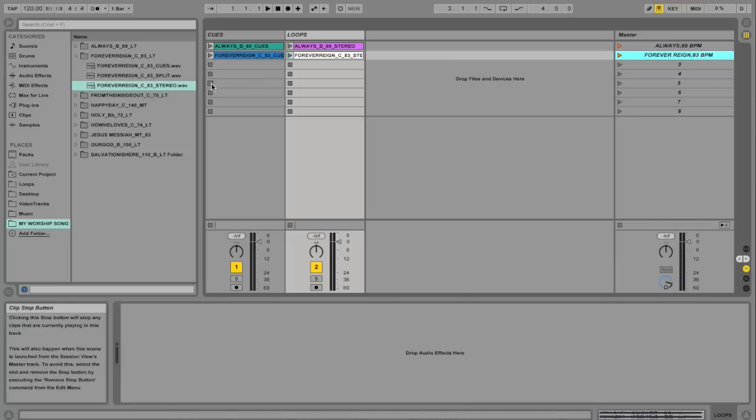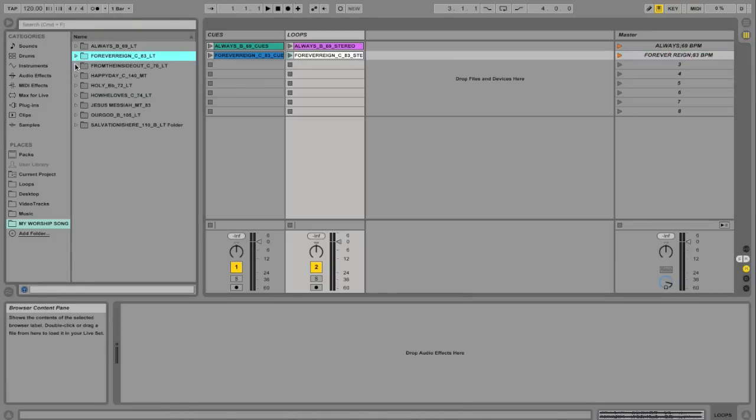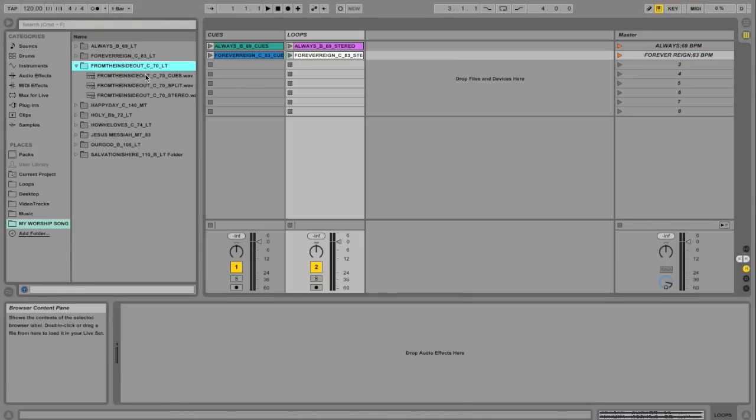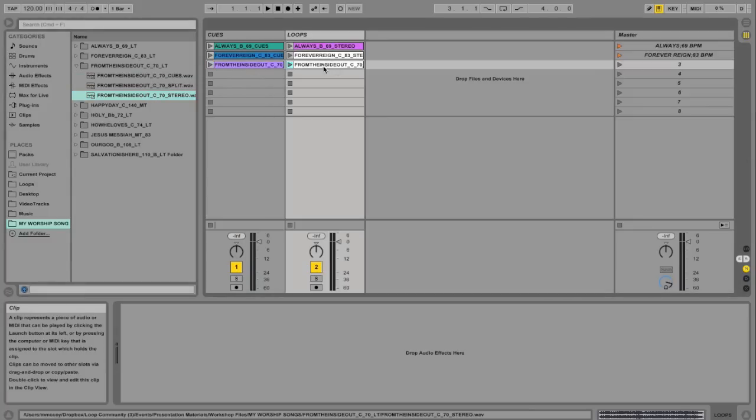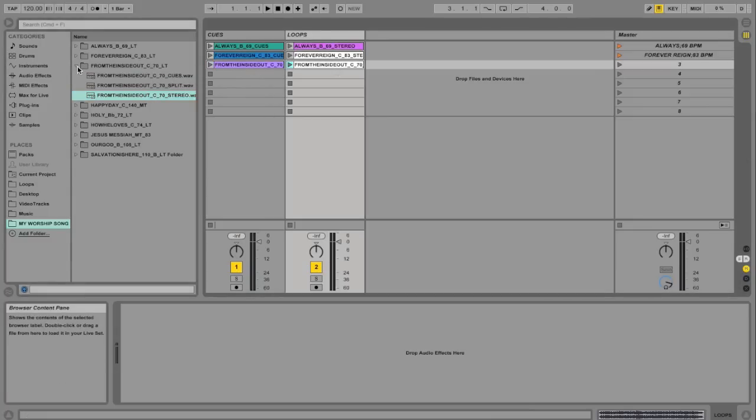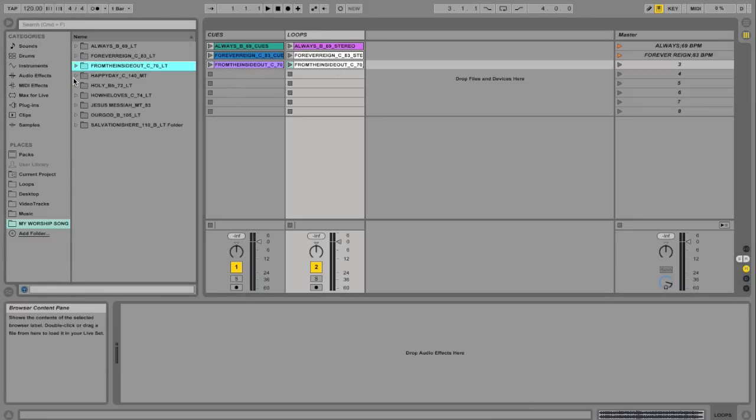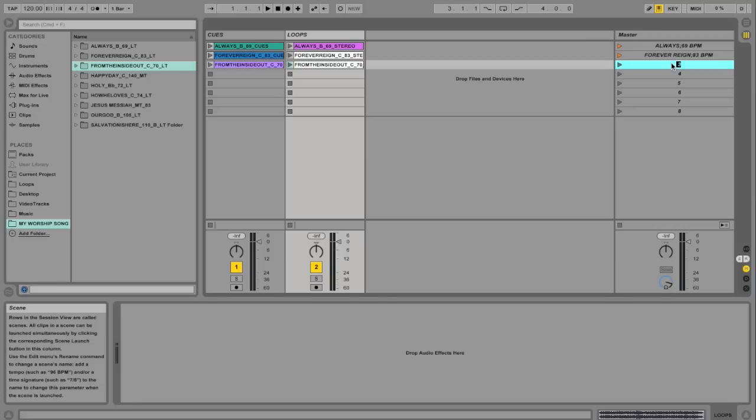Okay, let's do another song. From the inside out. Drag the cues in. Put the loop in. And we'll go ahead and rename this. From the inside. And I'm just going to do a semicolon this time. It's another way to do it. And then just type it in, 70 BPM.